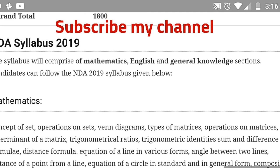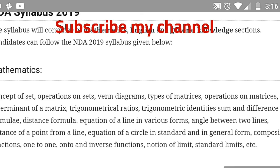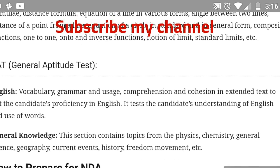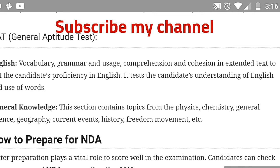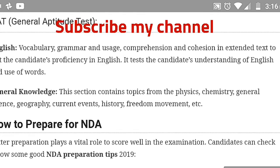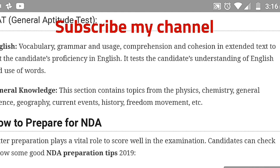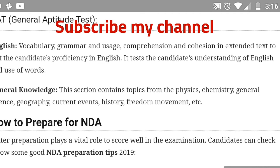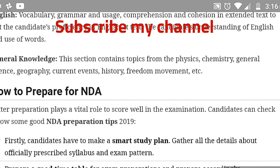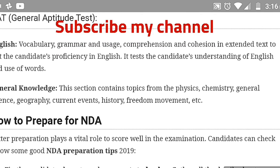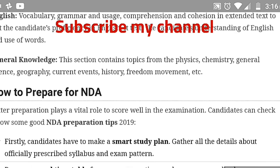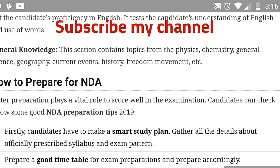NDA syllabus 2019: Maths covers Class 11–12 level topics. The General Aptitude Test includes English grammar and General Knowledge. General Knowledge covers Physics, Chemistry, General Science, Geography, Current Events, History, and the Freedom Movement.